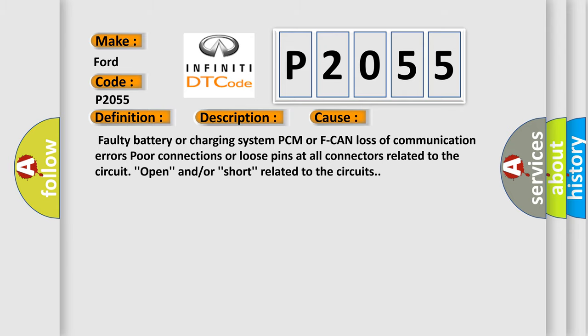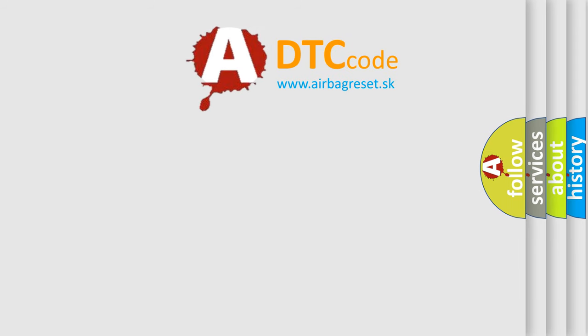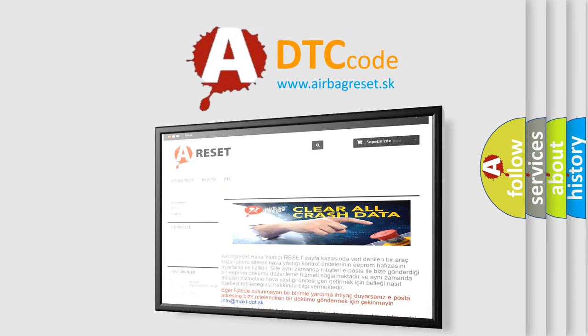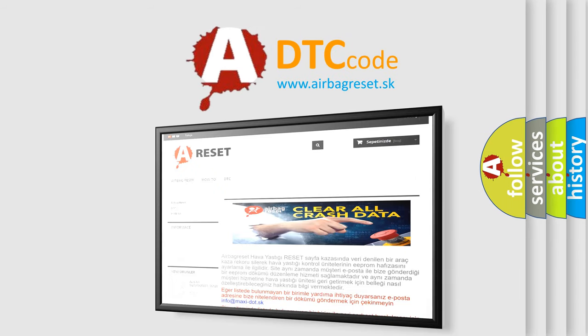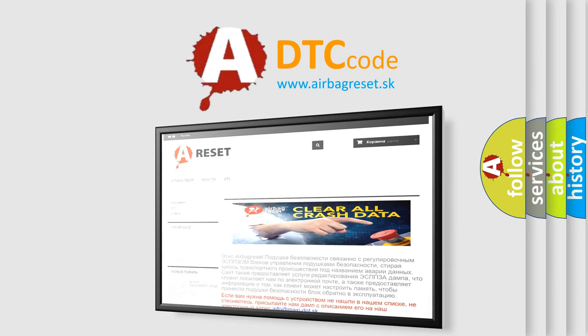The Airbag Reset website aims to provide information in 52 languages. Thank you for your attention and stay tuned for the next video. Bye!